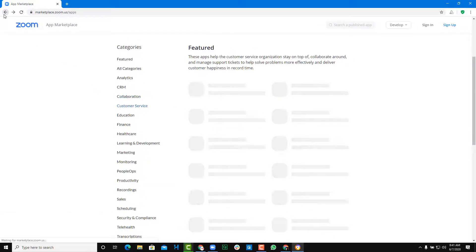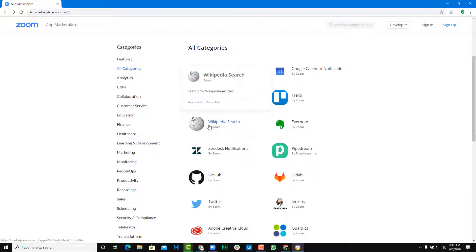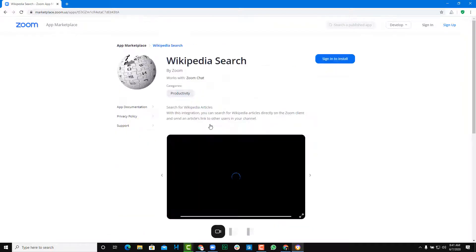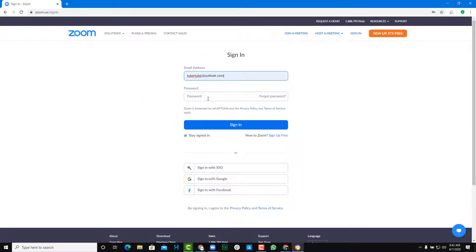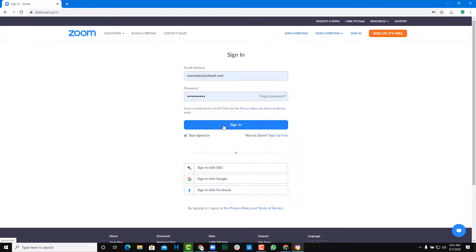I'm going to navigate to the main app and let's work with the Wikipedia Search app. Let me click on this and see what happens when I install it. It says 'Sign in to install,' so I'm going to sign in right over here, use the password and sign in just like that.